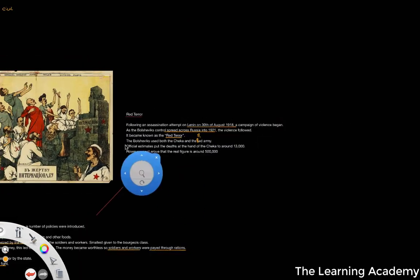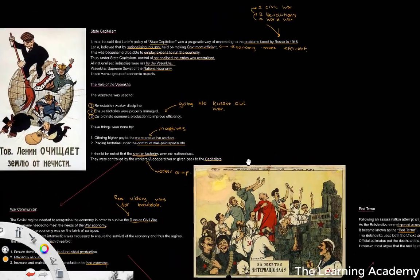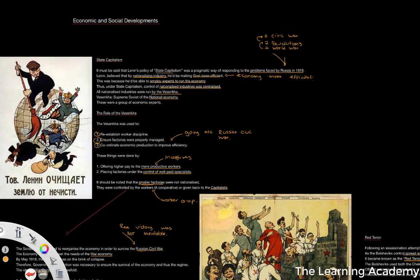So this was effectively how the economy was organized during the Civil War — the organization of the economy up to 1921. In the next lesson we're going to look at the organization of society and social-economic factors after 1921, before moving on to the foreign policy of the newly formed Soviet Union.